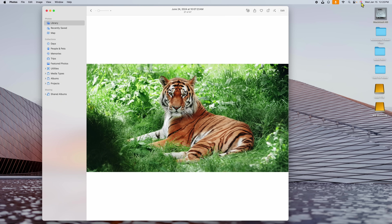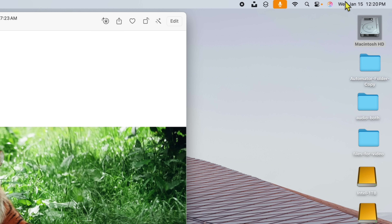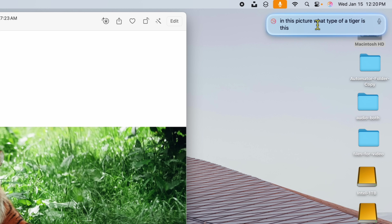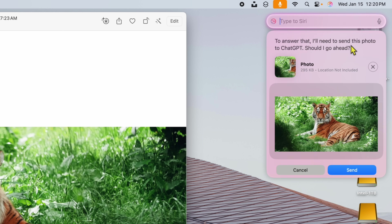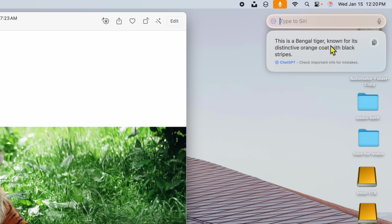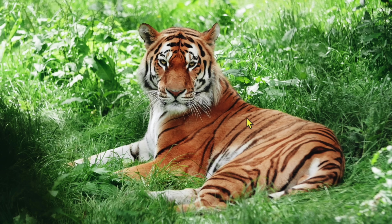With the image up in Photos, all you have to do is click on the Siri icon up in the menu bar. I'm going to click on it and say, "In this picture, what type of tiger is this?" Then click Enter. After you click Enter it's going to think for a second, then say it needs to send the photo to ChatGPT. You have to give it permission — click Send. Then in a couple of seconds — I'm on an M1 Mac here — it responds: "This is a Bengal tiger, known for its distinctive orange and black coat."